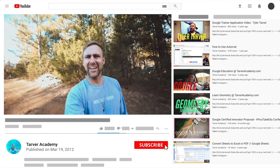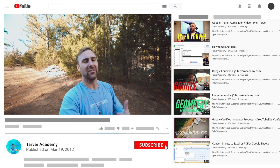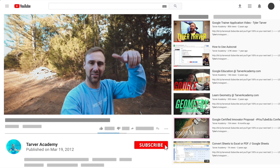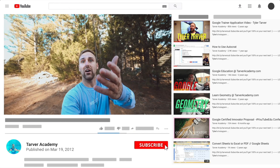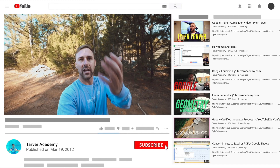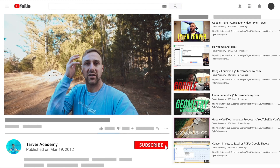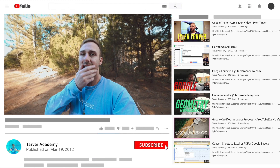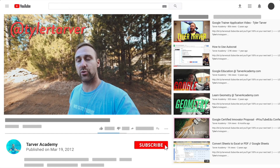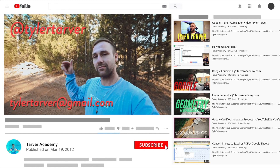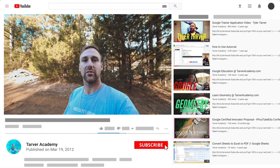Thank you so much for watching my training video. If that helped at all, please subscribe to this channel — it's free, costs nothing, just click the little red subscribe button. Also, if you want me to come to your school and help train your teachers, administrators, or students to make your life easier with Google, just let me know. I've got links in the bio. DM me at Tyler Tarver on Instagram or Twitter, or email me at TylerTarver at gmail.com.